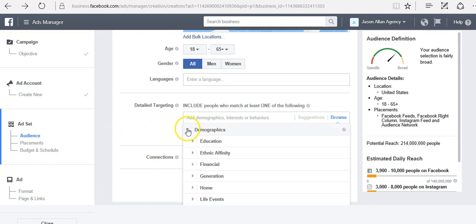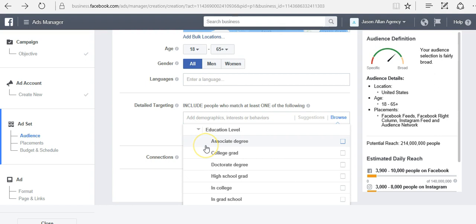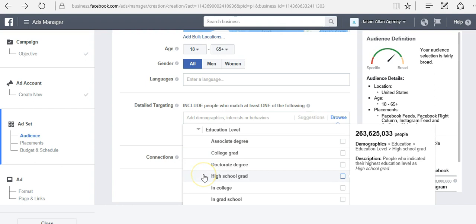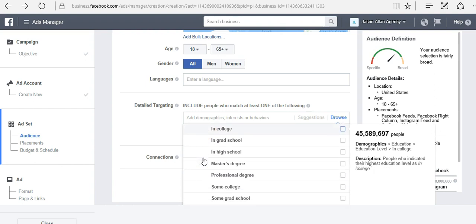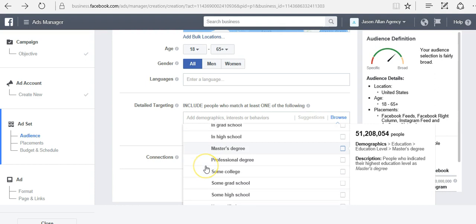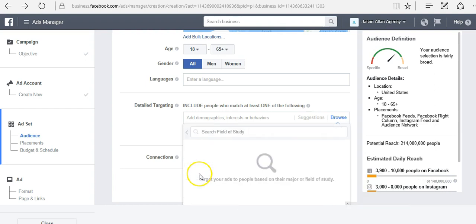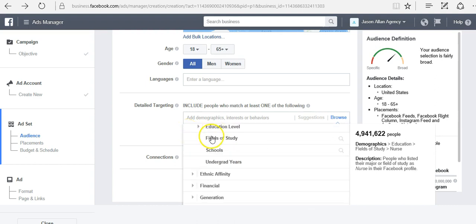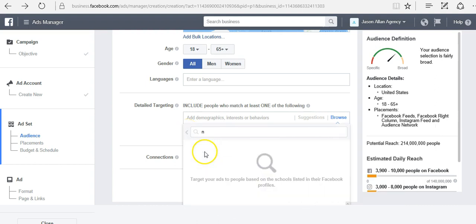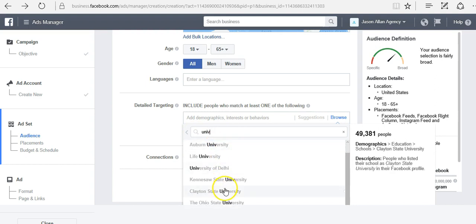Let's go over some of these. The first one is demographics. We see we have education. We can run our ads to people that has an associate's degree, college grad, high school grad, in college. Maybe we want to target people that are currently in college with our ads. Master's degree. We can go after different fields of study. Maybe I can type in nurse and I can click here. Now we would be targeting nurses. You can target different schools. Maybe University of Georgia, Harvard University, Clayton State University.